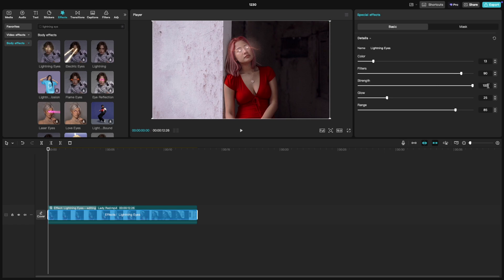Strength, this controls how bold or faint the lightning effect appears. Crank it up for a powerful burst or tone it down for a subtle glow.